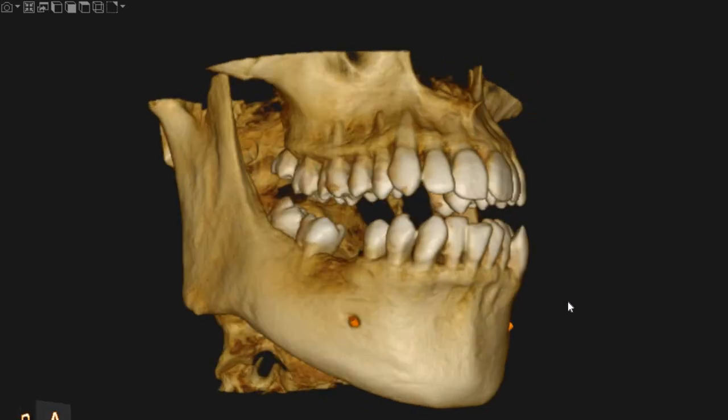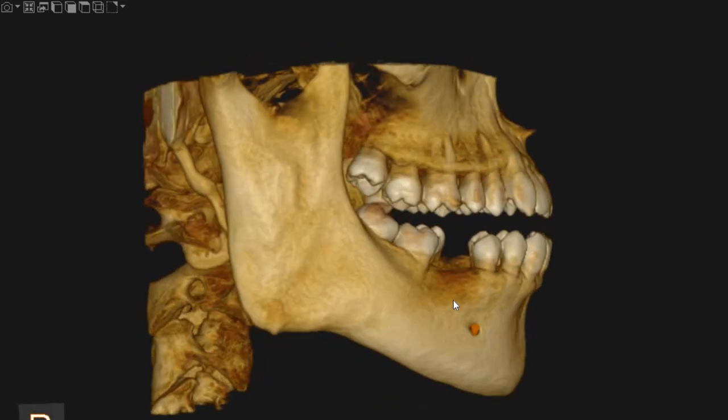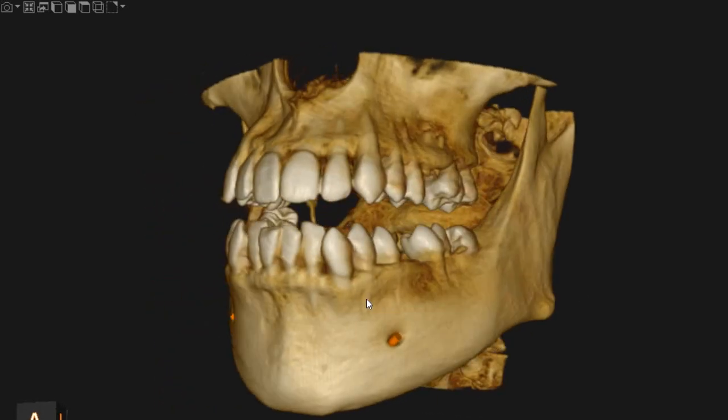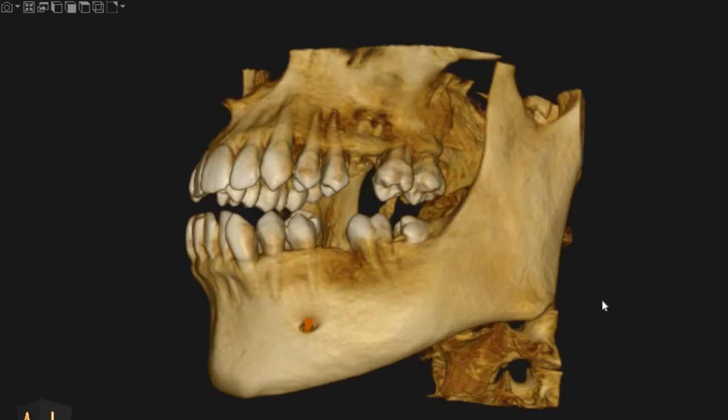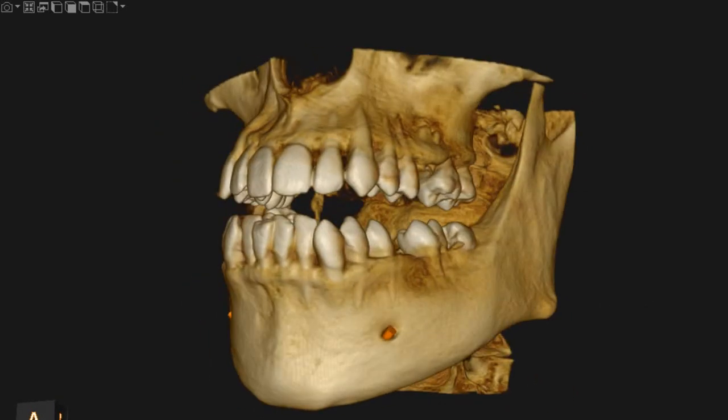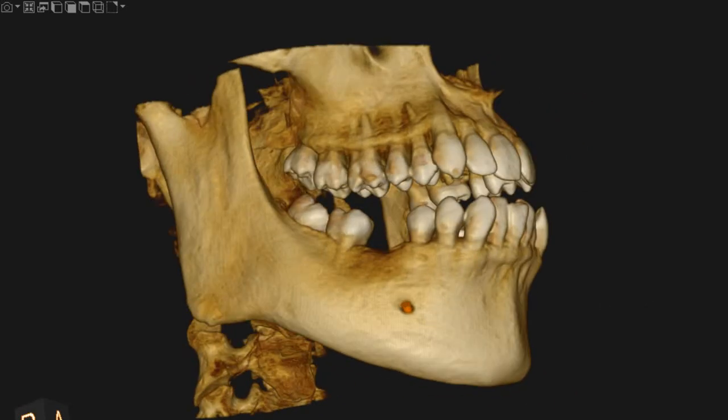Asalaamu alaikum, Ultrascan Diagnostics here. This is the CBCT of the patient that you had requested. The area of interest is the edentulous areas in the mandible.